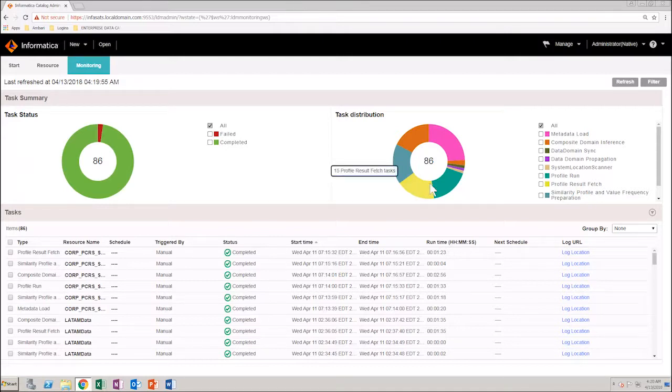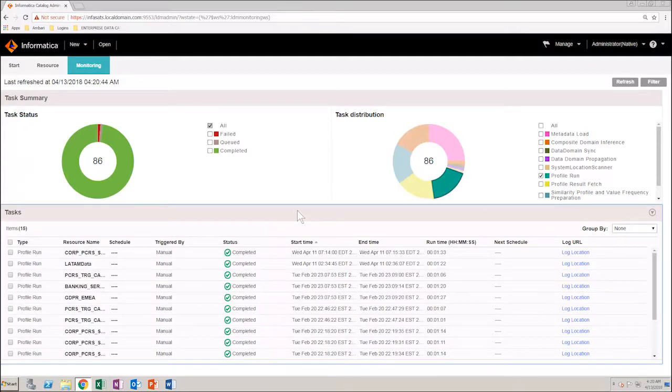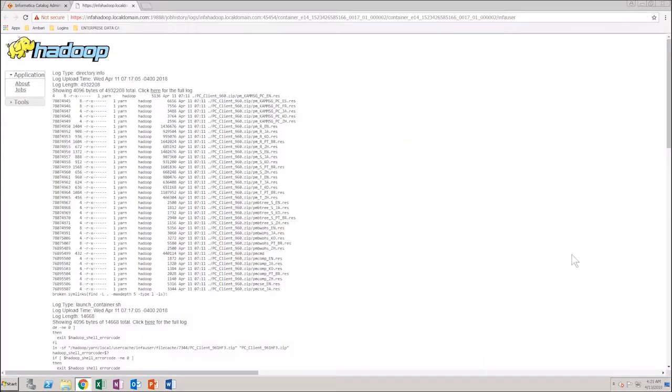Click on the Profile Run Tasks section on the pie chart to view its details. If you want to view the log files for the task, click Log Location under the Log URL column. As you can see, the log file opens in a new tab of your browser.